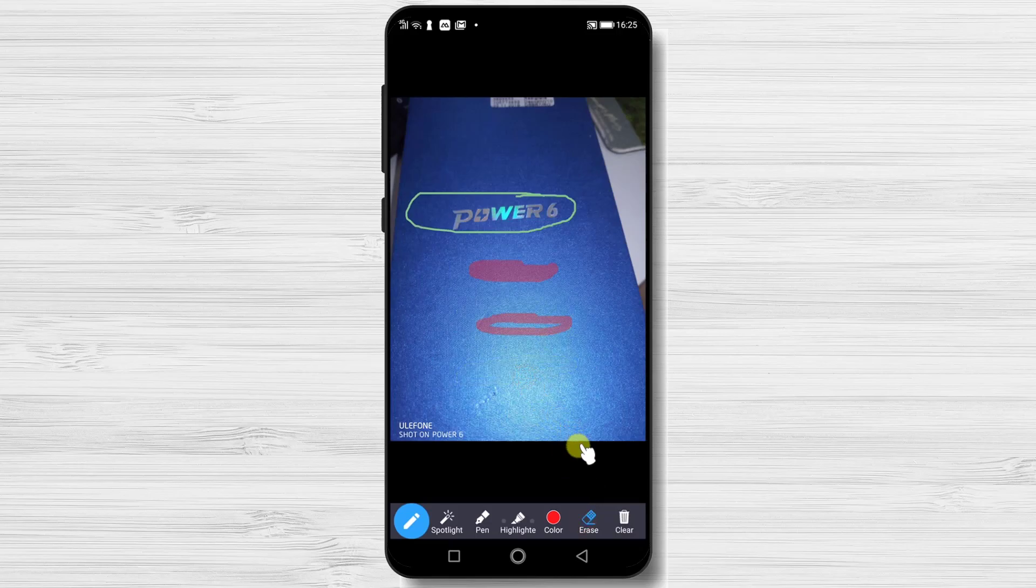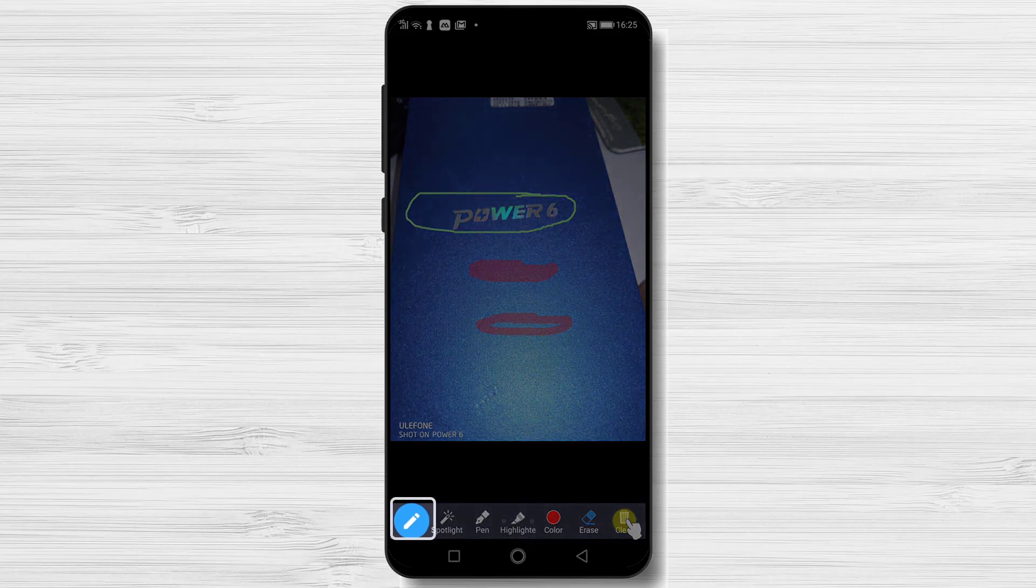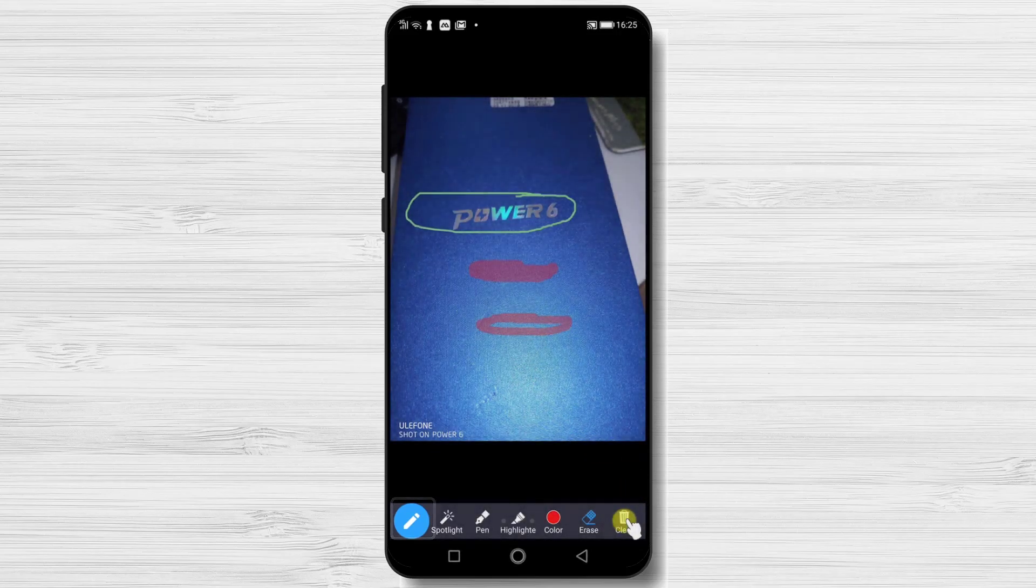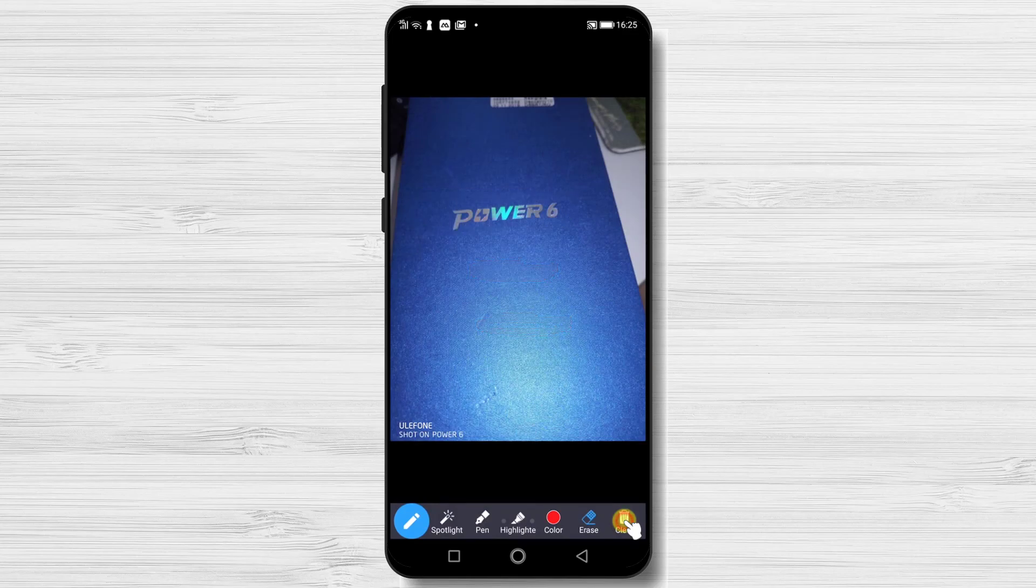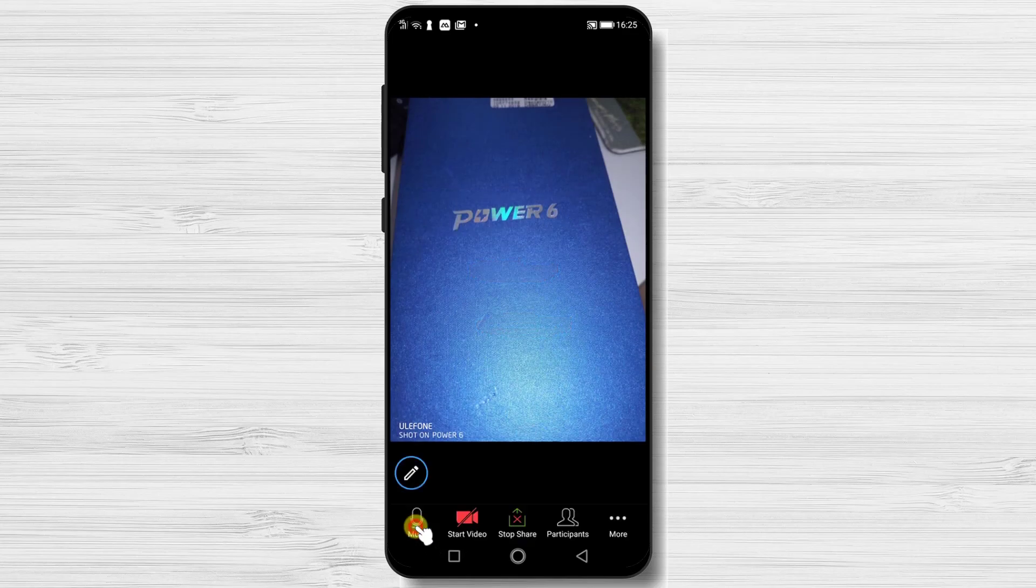The final option is Clear. This will delete all of the modifications you did. Now if you do not wish to use these tools, tap again on the pencil icon and the menu bar will close.